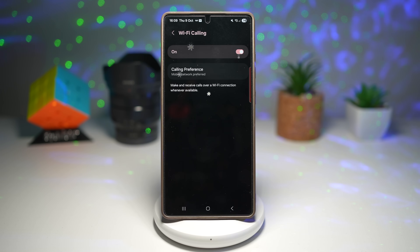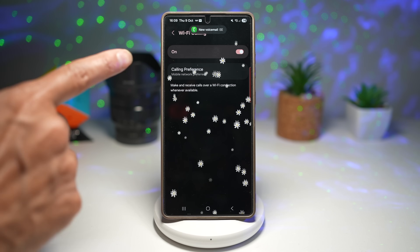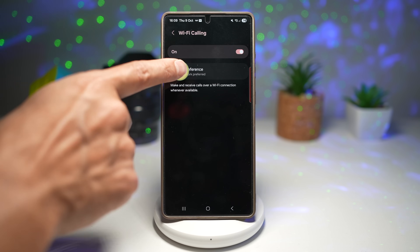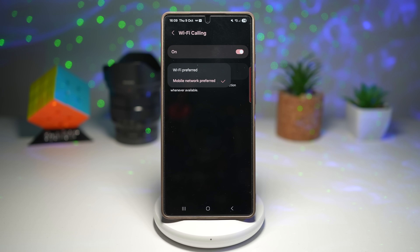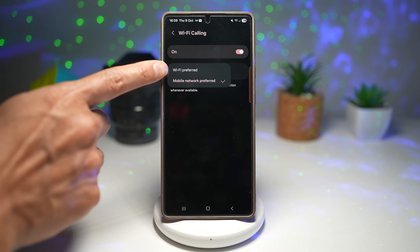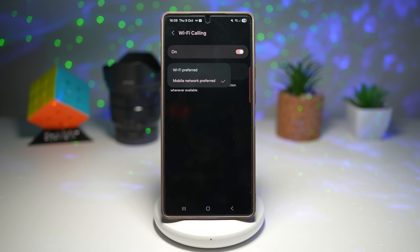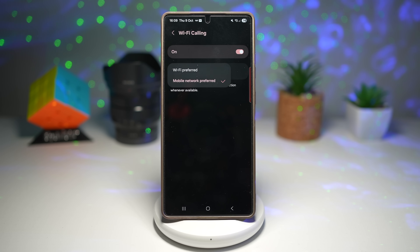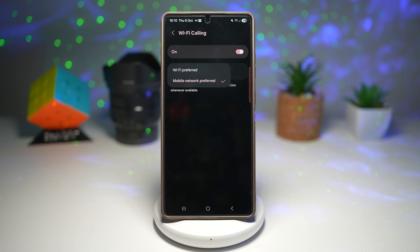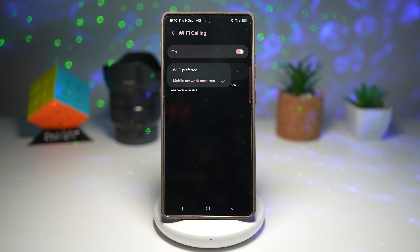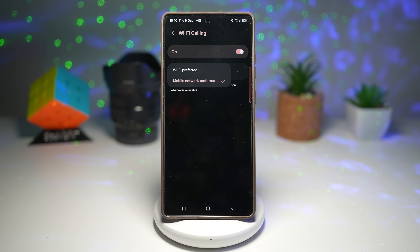If you agree, tap on Turn On — WiFi calling is now enabled. If you tap on Calling Preference, you can choose what is preferred: WiFi calling or mobile network. If you're on a low data allowance, I'd highly suggest setting it to WiFi Preferred so that whenever connected to WiFi it uses WiFi first, then switches to mobile network when there's no WiFi. With WiFi calling you get crystal clear call quality even in low network zones, it saves mobile data, improves reliability, and is great for international travelers using WiFi in hotels or airports.